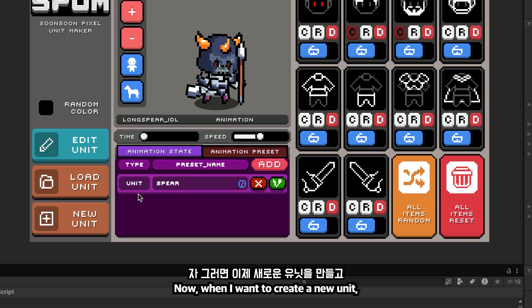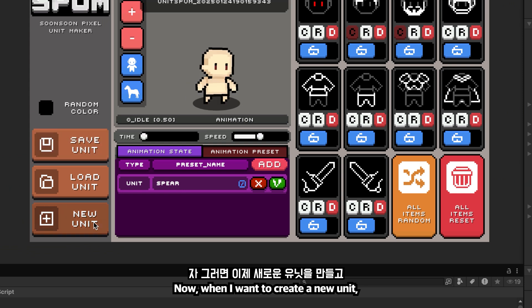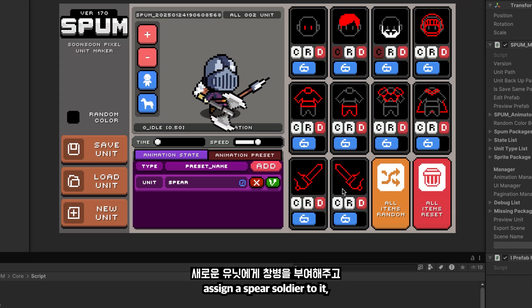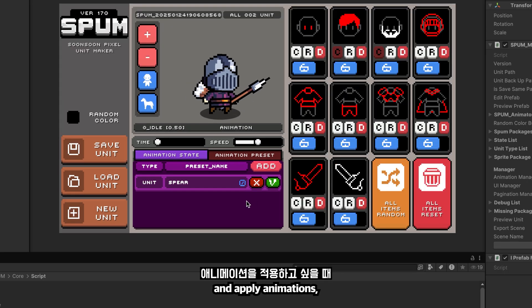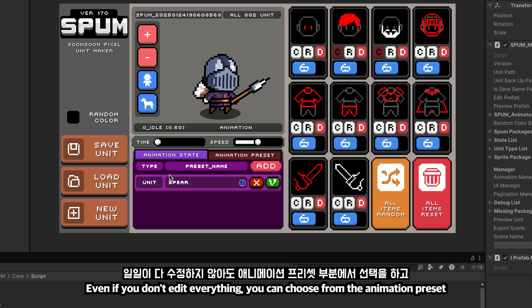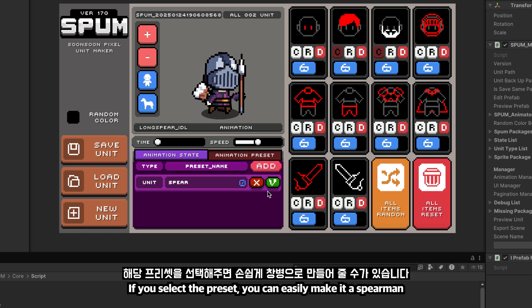Now, when I want to create a new unit and assign a spear soldier to it and apply animations, even if you don't edit everything, you can choose from the animation preset. If you select the preset, you can easily make it a spearman.